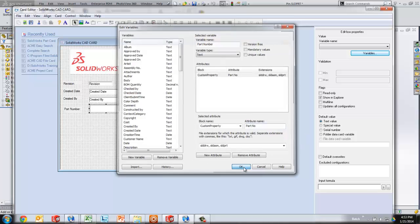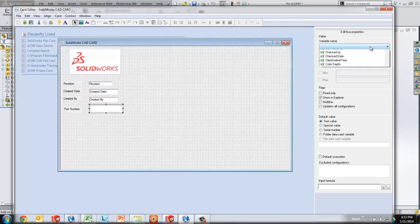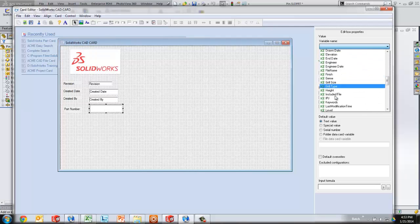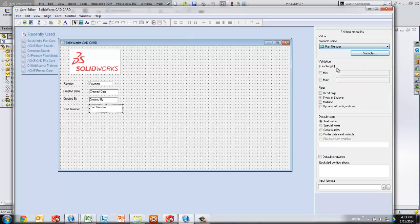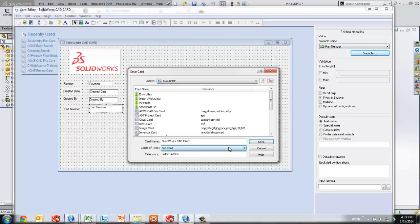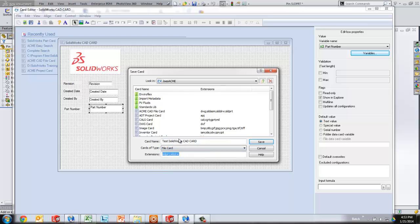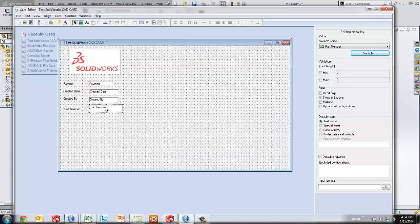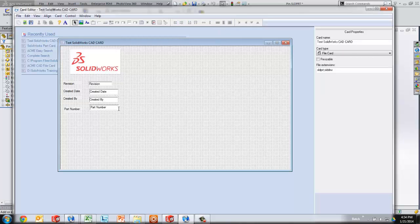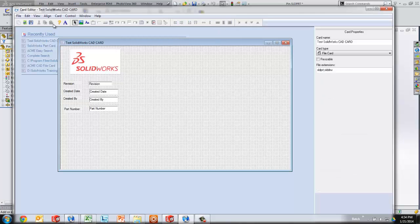I'll save that and then now that I've created the new variable, I can assign it to that field we were creating. So I've got a part number there. Now I'm ready to save my card. I'll save it as the test SOLIDWORKS CAD card and it is applying to those file types and I'll go ahead and just make it apply in this folder. Make sure that these look fairly decent in terms of spacing and sizing and then we're ready to jump out and test it.